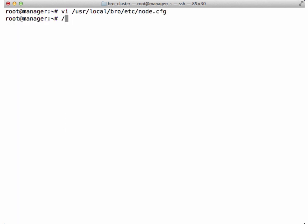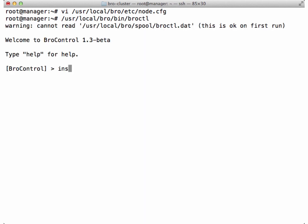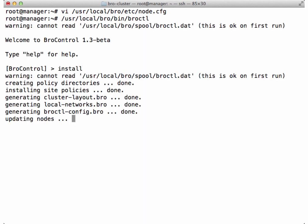Back on the manager side, I'm going to launch the BroControl tool in interactive shell mode. Then I'll issue the install command, which will install Bro as well as copy our configuration files to the Bro workers. The install command completed successfully. We'll move on to checking our work.